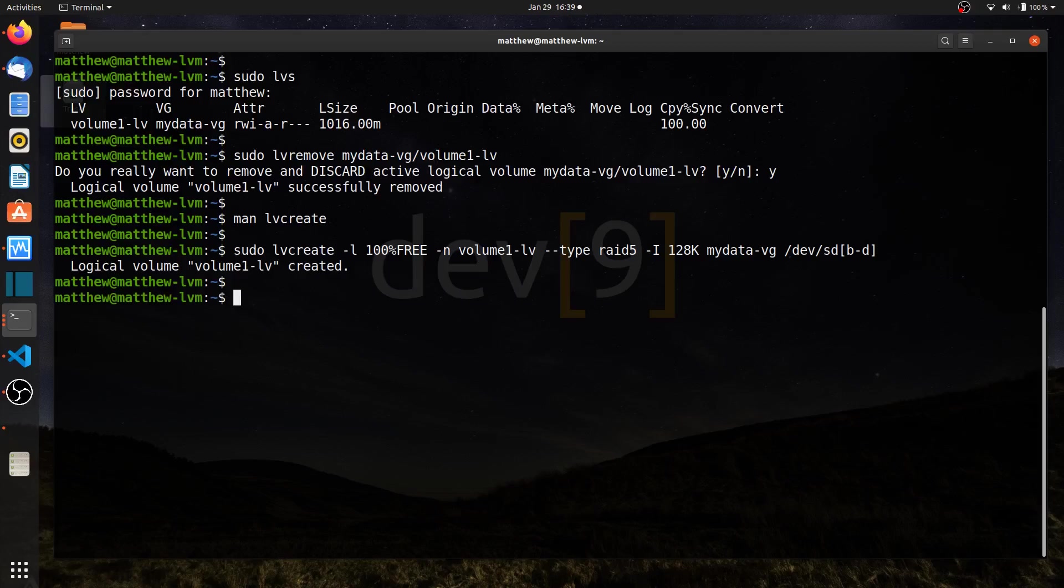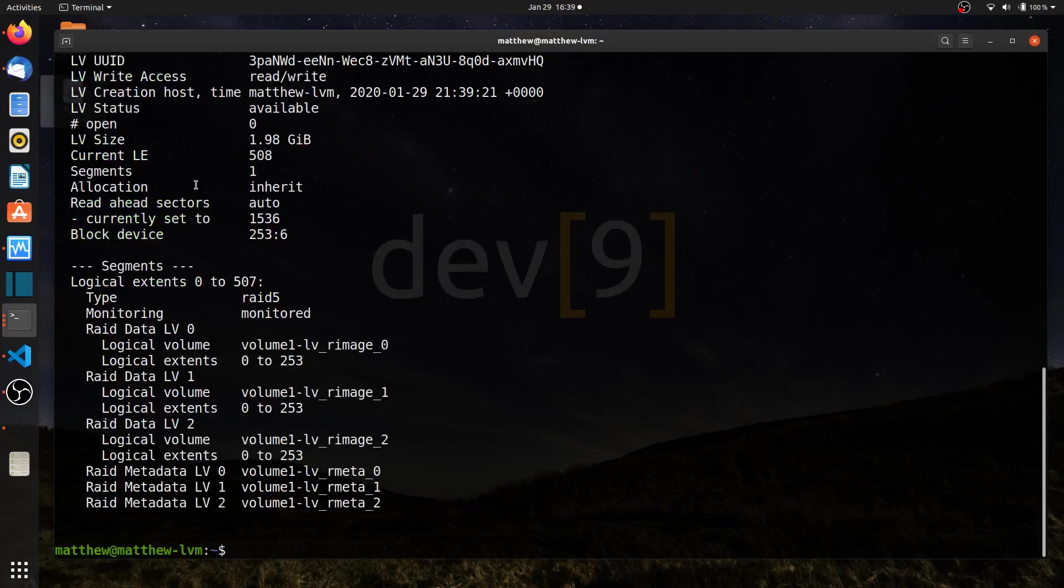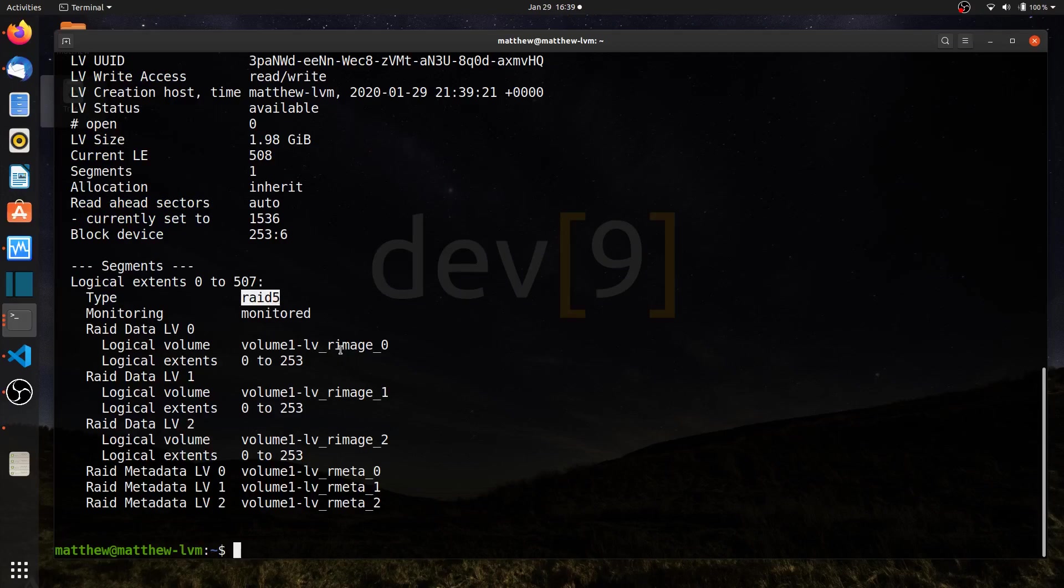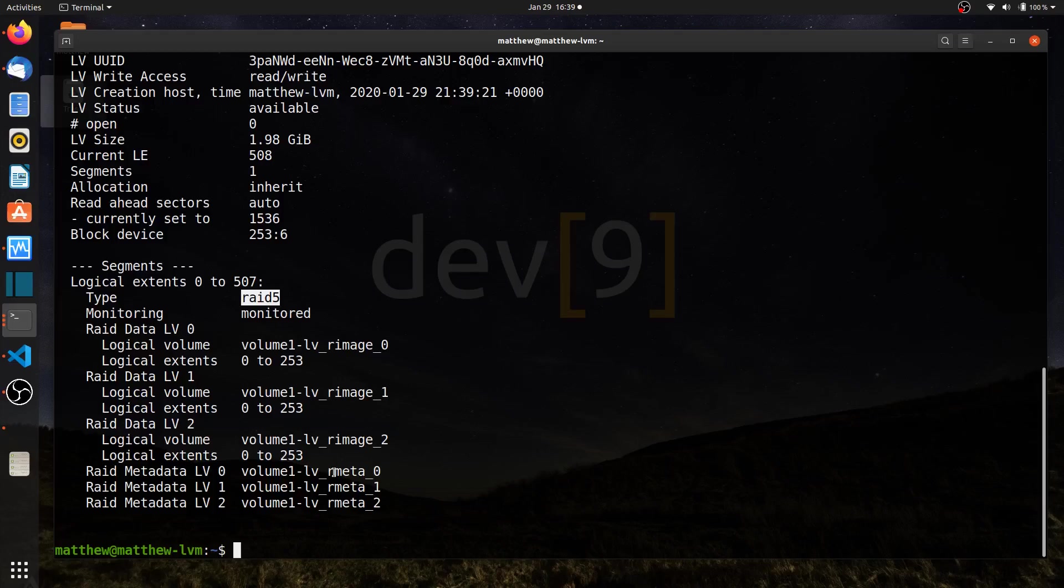Now that I have it, there are a couple of commands I can use to see more details about it. I could run sudo lv display dash m, and I can look here down at the bottom. I see that it is RAID 5, and that I have really three different images that I'm going to be working with, RAID image or R image 0, 1, and 2. And each one of those images has a metadata section available with it that keeps track of what's happening in RAID.